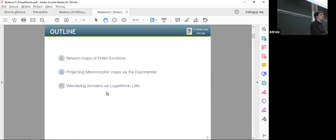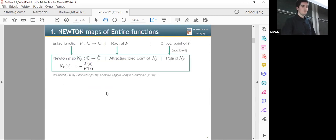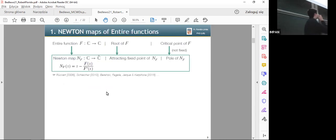Finally, I will present some simple ways to build wandering domains by this so-called logarithmic lift.